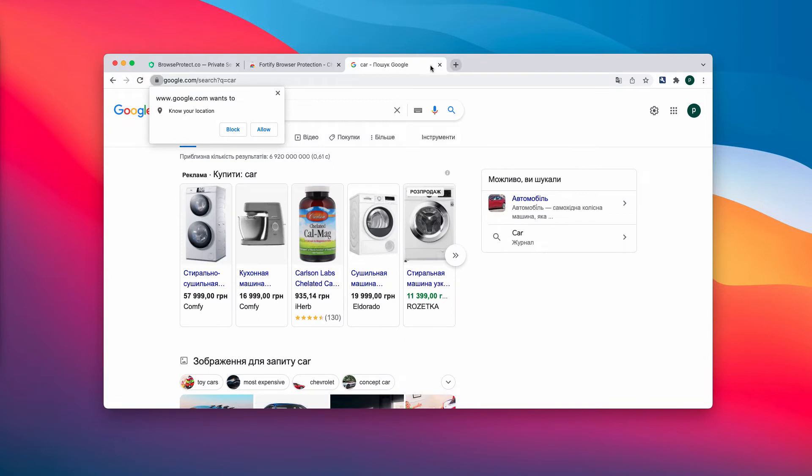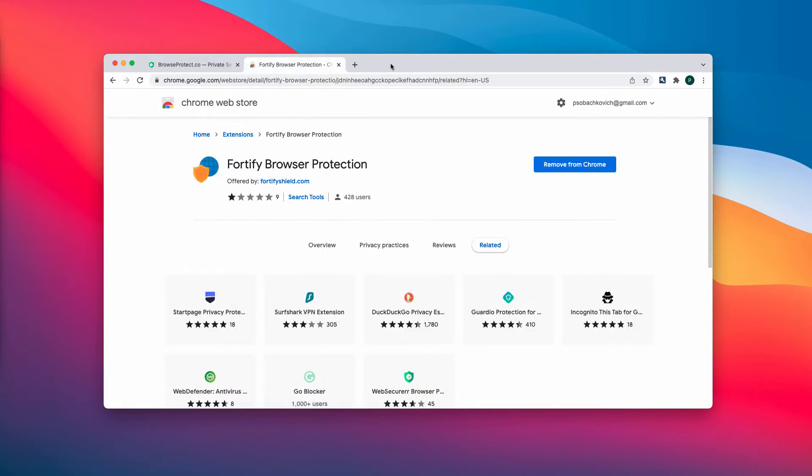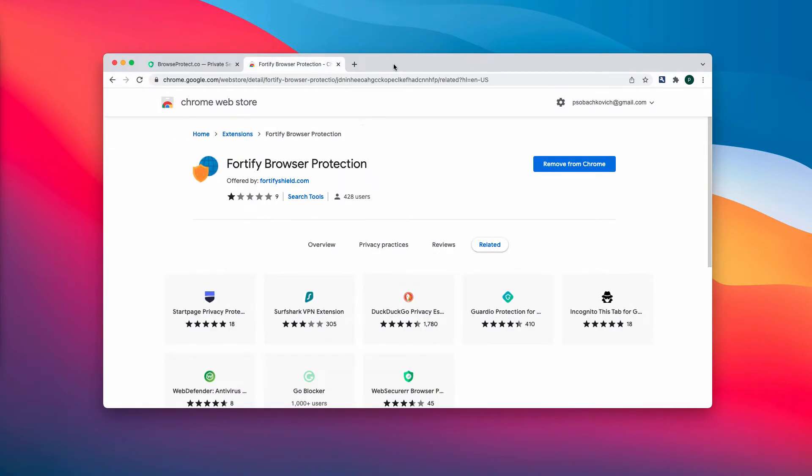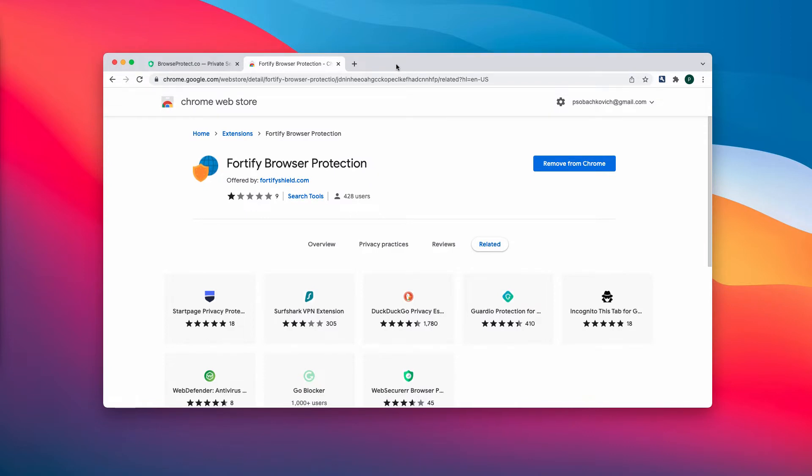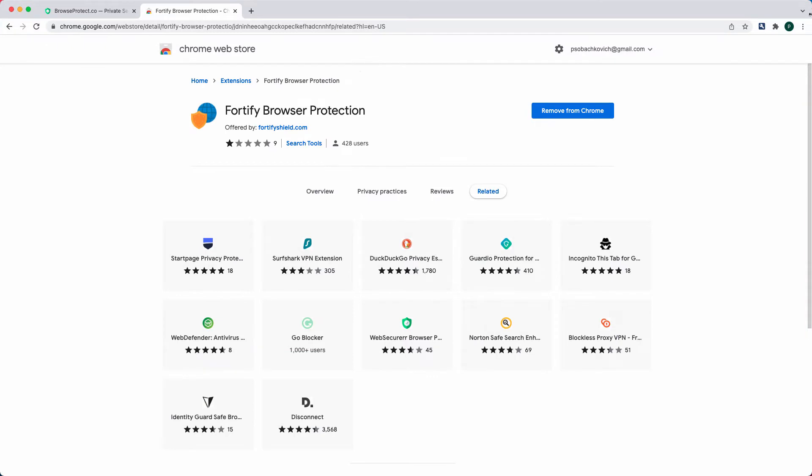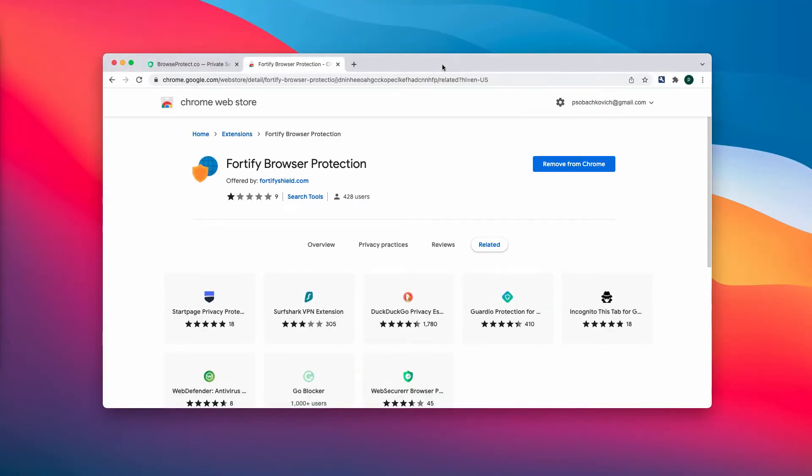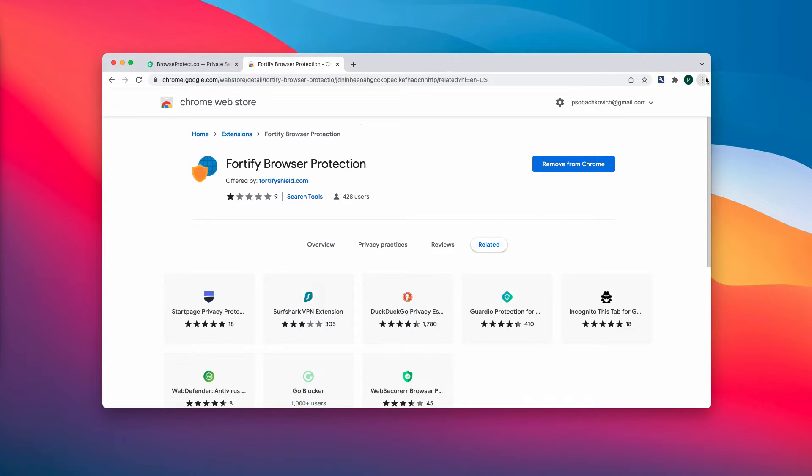The majority of such browser hijackers may collect some browsing-related data and even transmit it to third parties illegally. So we recommend you to remove this Fortify Browser Protection extension from your Google Chrome.